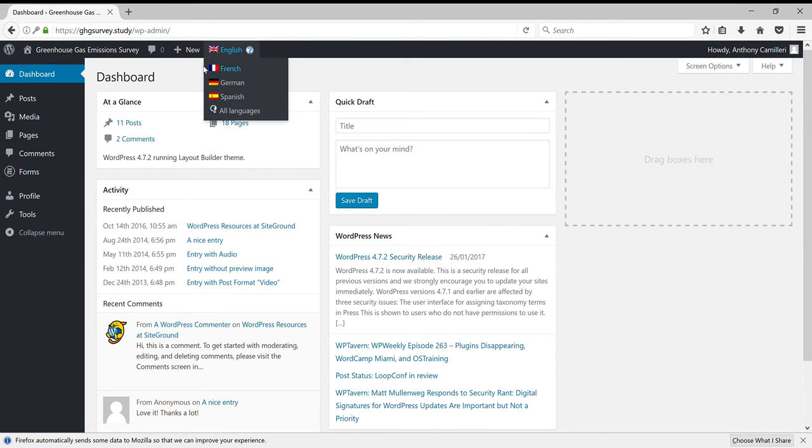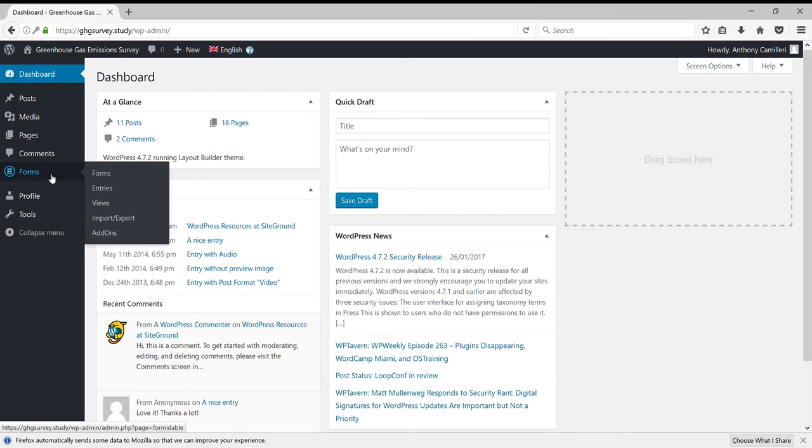Once you enter the administrative interface, go to Forms and click again on Forms.